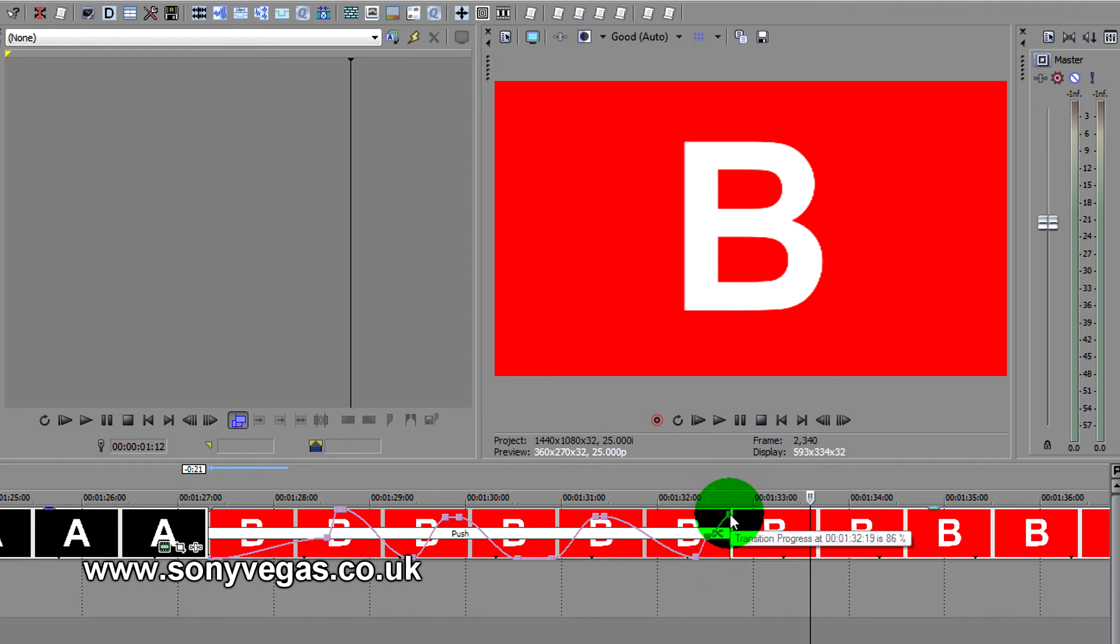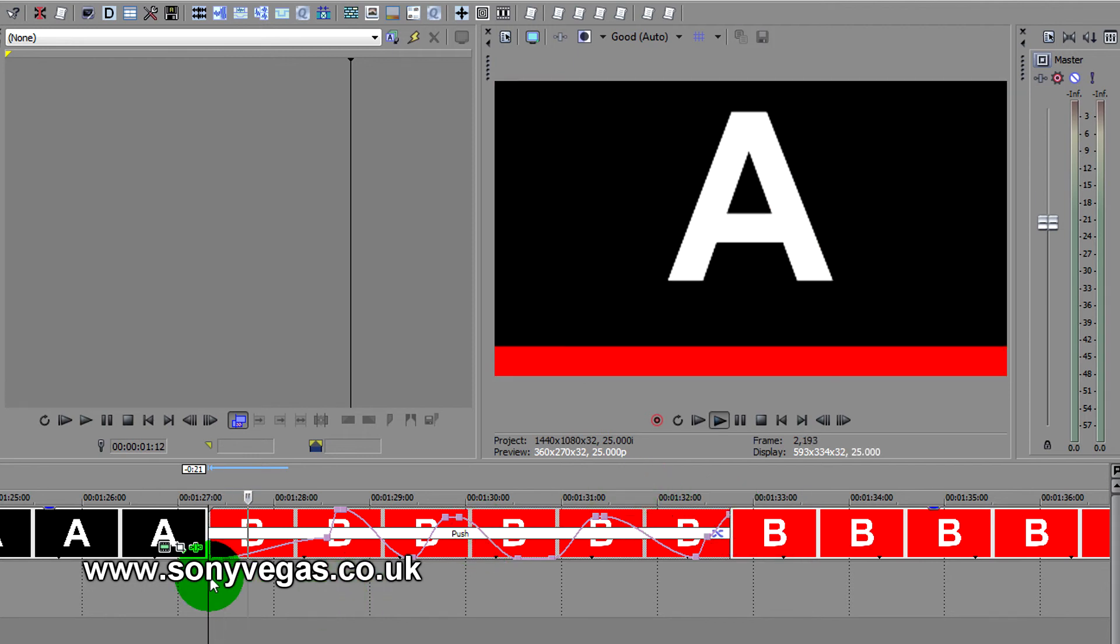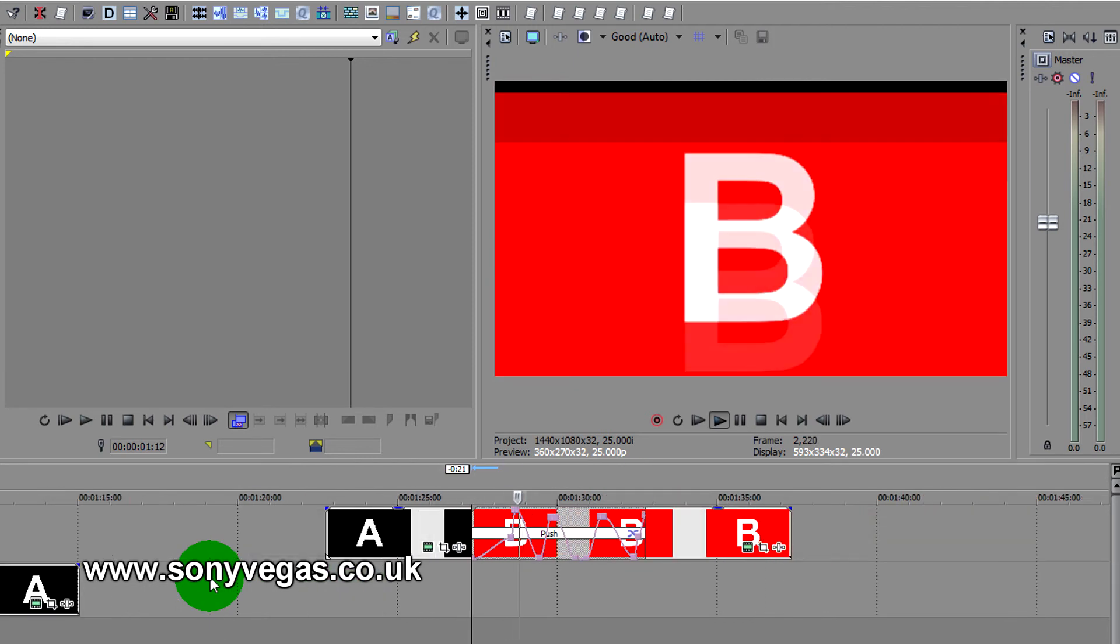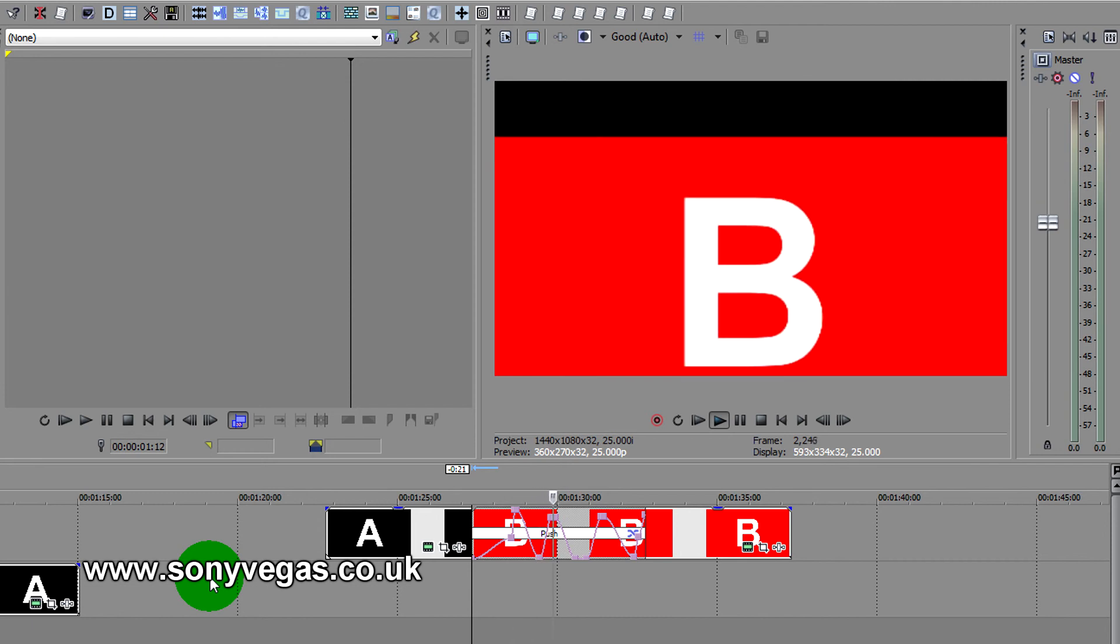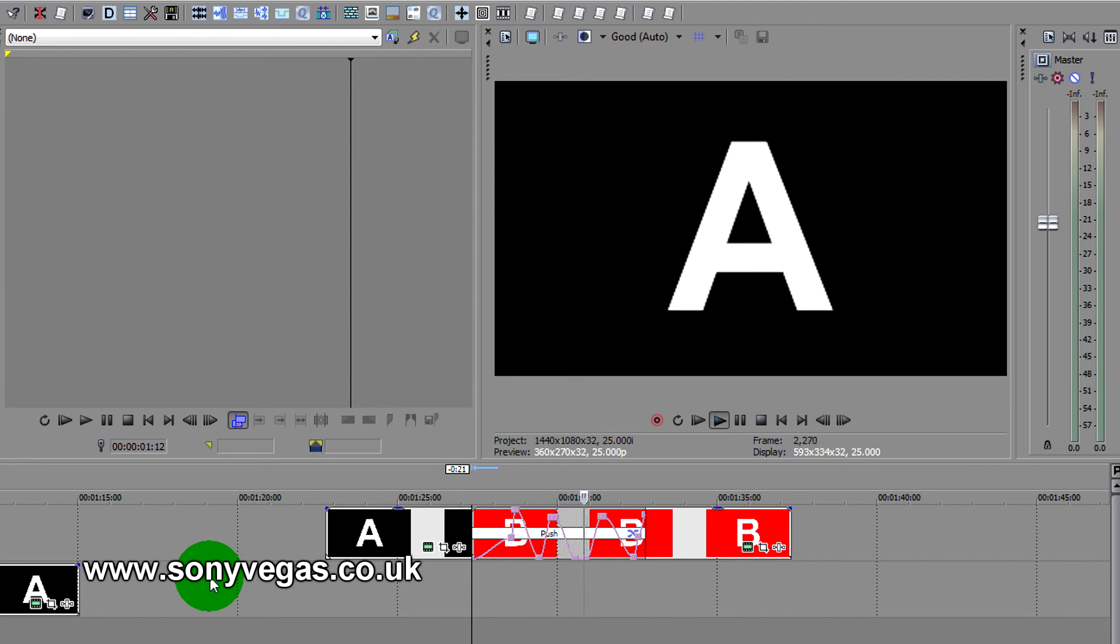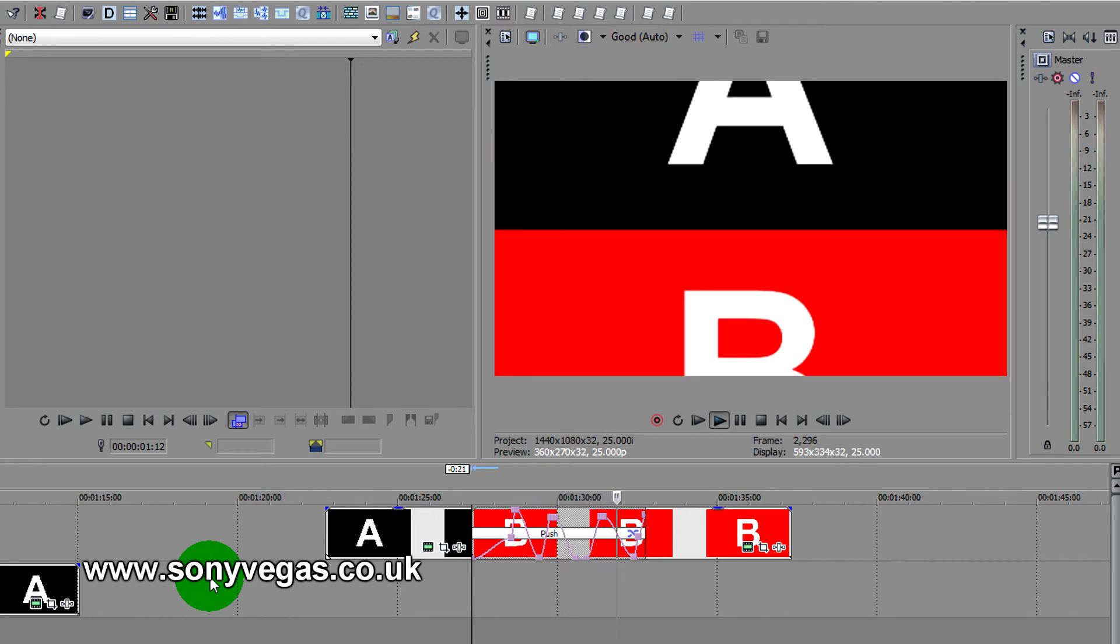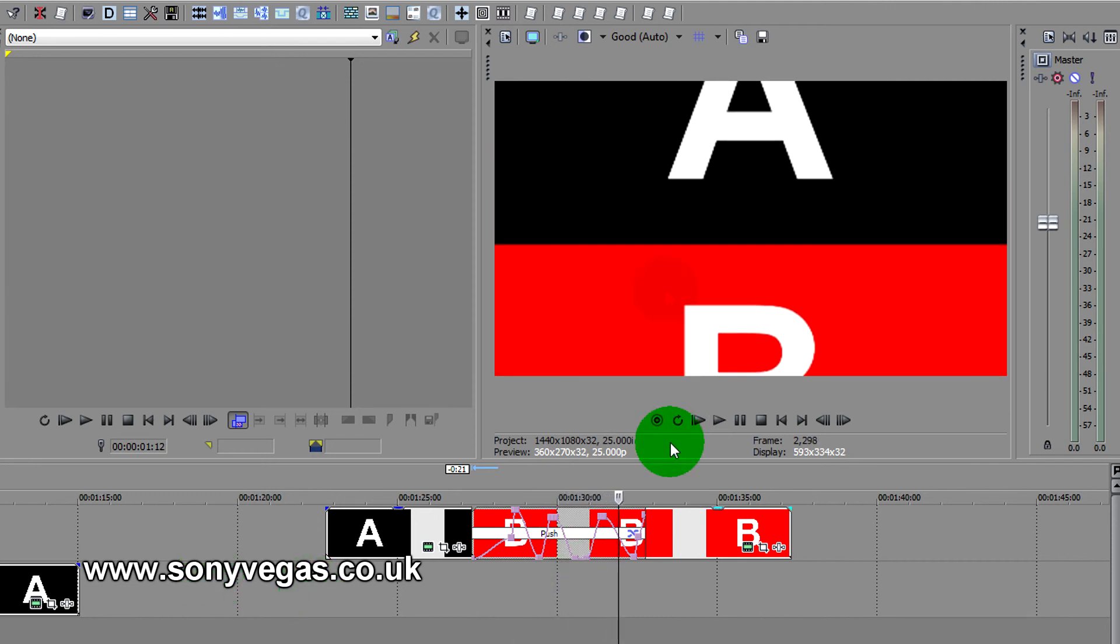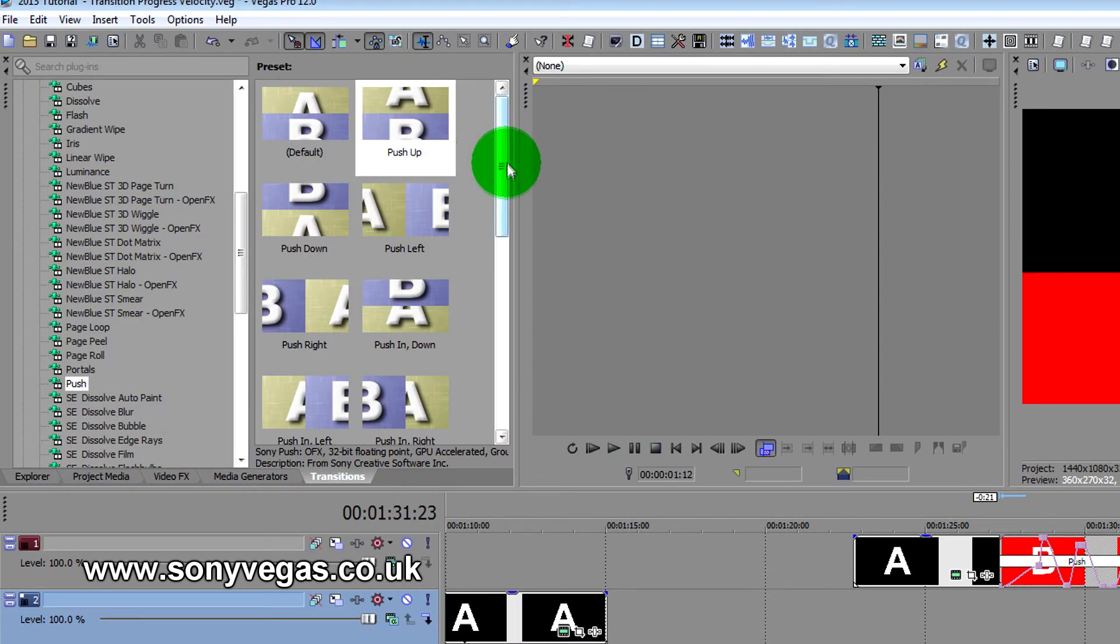Whereas if we right-click again, insert/remove envelope, transition progress, we hold the shift key down, you can draw, there we go. So it could be that you've got someone pushing something and you just want to use that as a transition, and then you can follow that pushing with that velocity envelope.